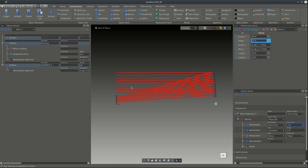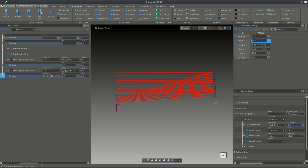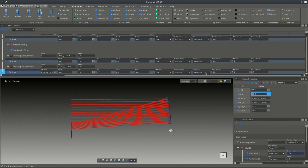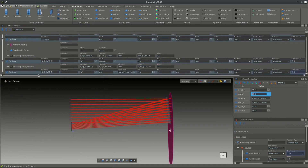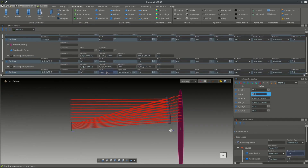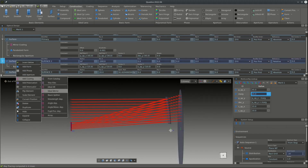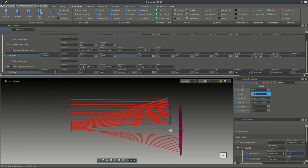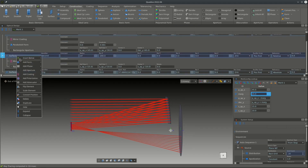Now that the primary and secondary apertures are set up, we want to optimize the form of the secondary mirror to focus an image at an image plane we add behind the primary mirror. We position the image plane in absolute coordinate space, 20 millimeters behind the primary mirror. For the sequence to trace correctly, we add an ideal mirror coating to the secondary mirror. We also name the secondary mirror and the image surface.